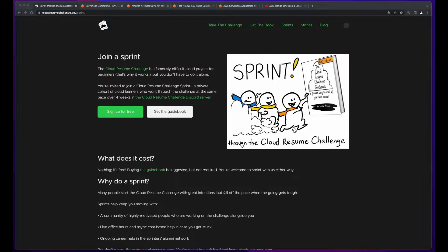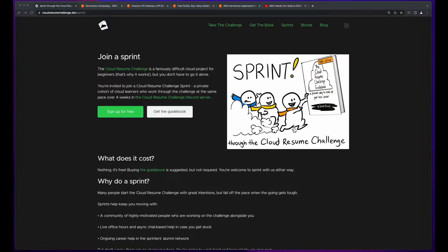Hi, it's Rob. Welcome to week two of the September 2022 Cloud Resume Challenge Sprint.